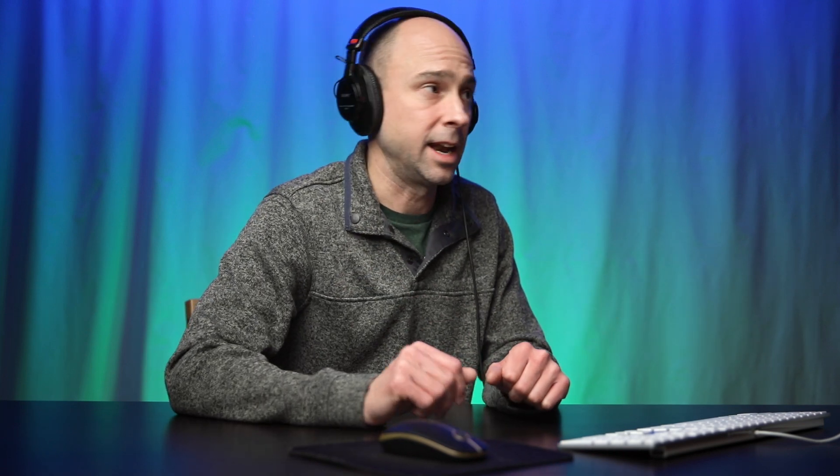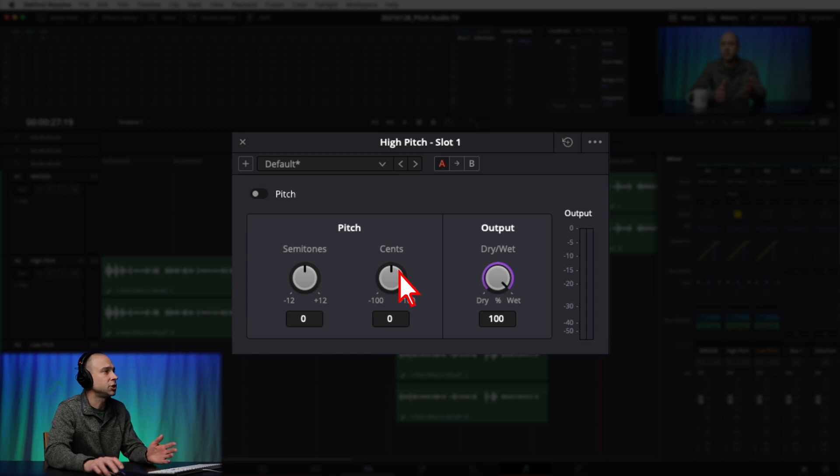In the pitch adjustments section, the first item is Semitones. In music, a semitone is a half-step change in pitch. The Semitones dial is the coarse adjustment — as you crank it, it gives you a larger change, and it allows you to change pitch up to 12 semitones in either direction. Next we have Cents, which is a super fine adjustment — it adjusts in hundredths of a semitone. So you use the coarse Semitones adjustment first, then fine-tune with the Cents knob.